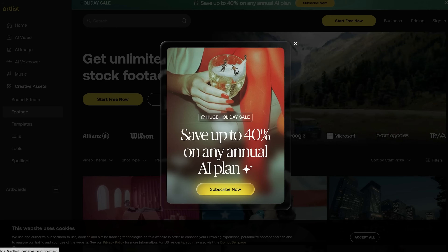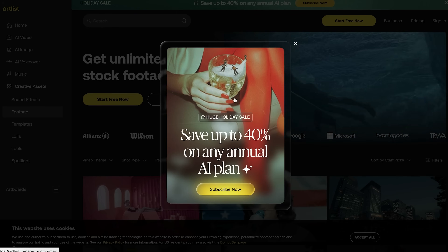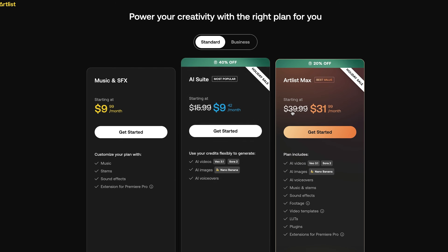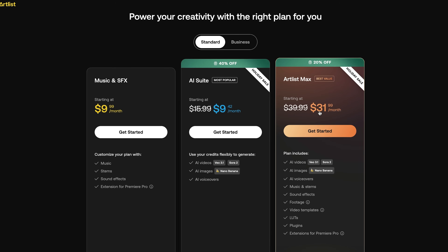Artlist is having a holiday sale right now where you can save up to 40% off any AI annual plan, or 20% off for the max annual plan. You do not want to miss out.